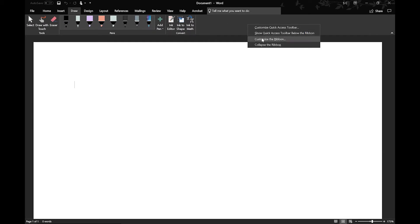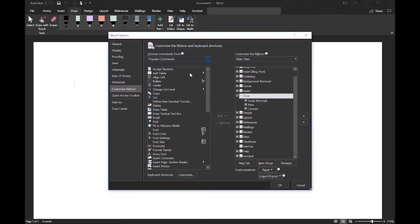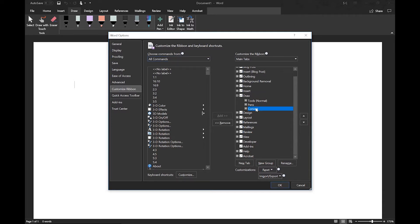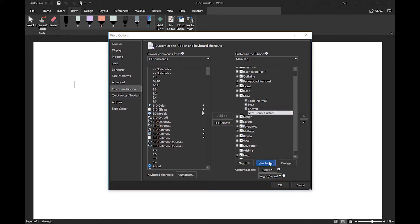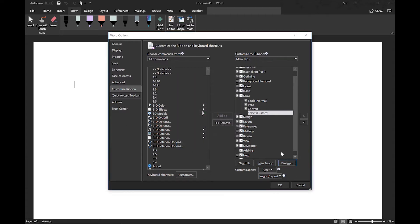So right-click the ribbon, go to Customize Ribbon, click on All Commands, and make sure you have the Draw tab highlighted. So I'm going to go through this fairly quickly just because it's a lot of commands, but you're going to go to New Group, click on Rename, and that's how you're going to create the groups that will put the commands in.